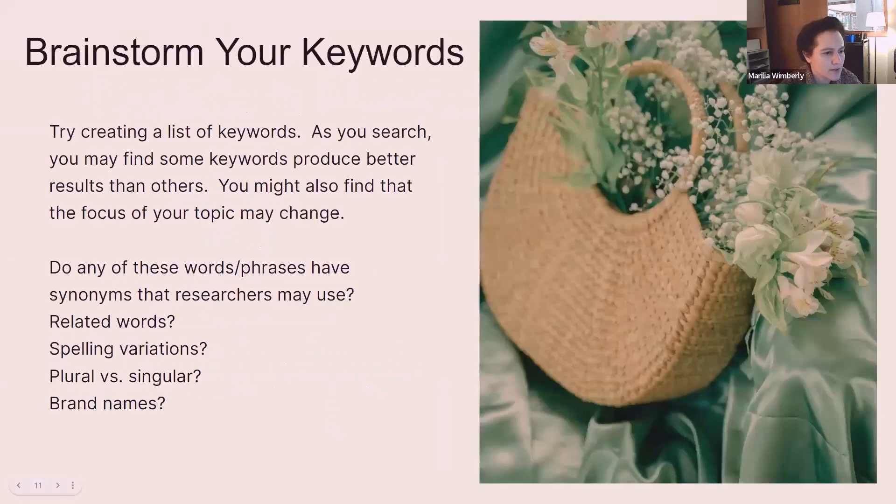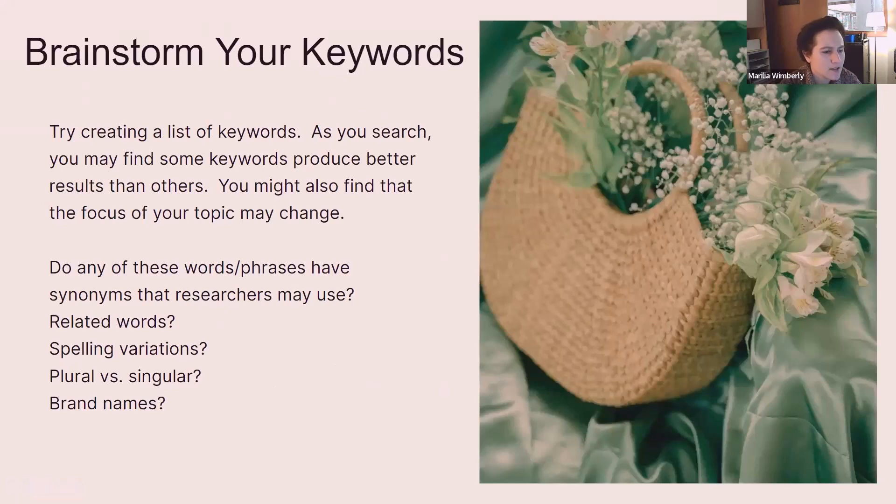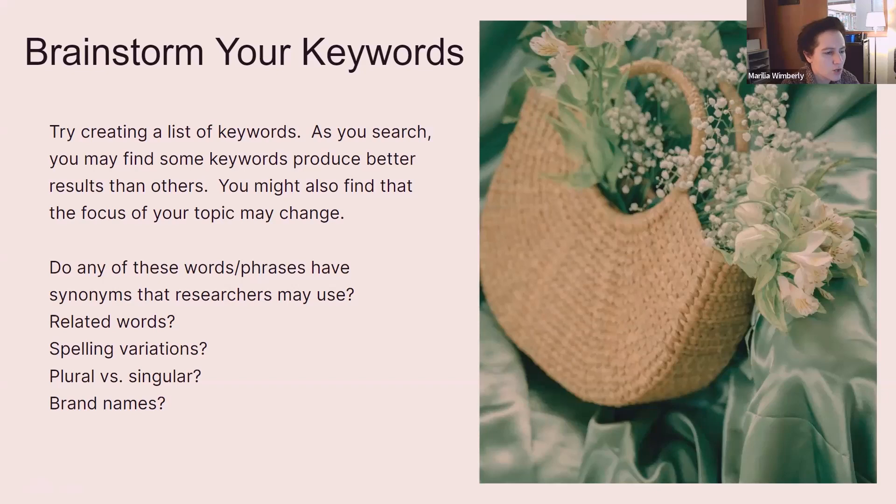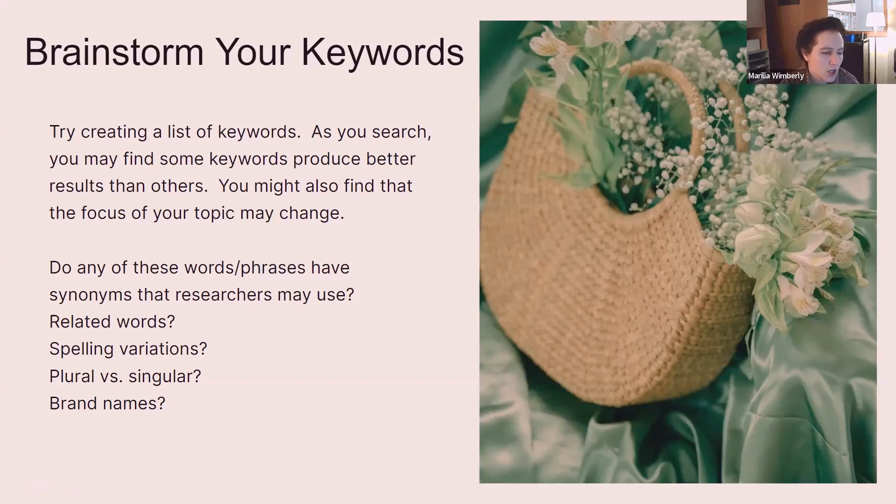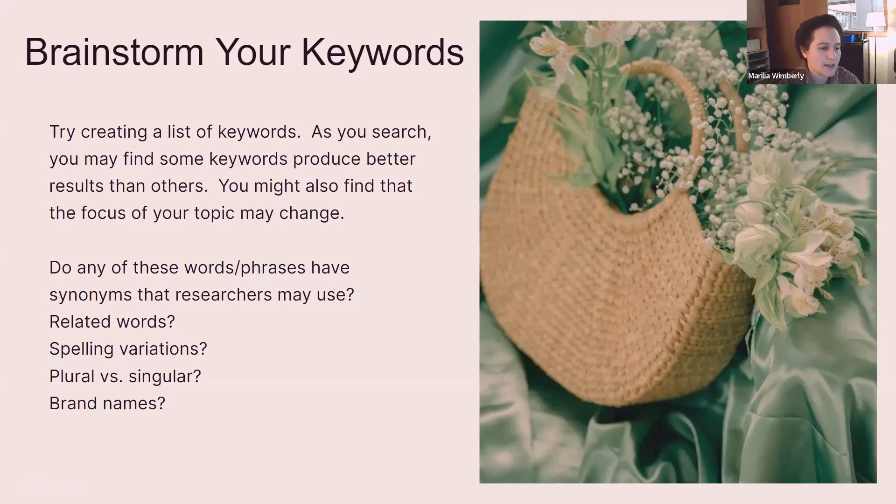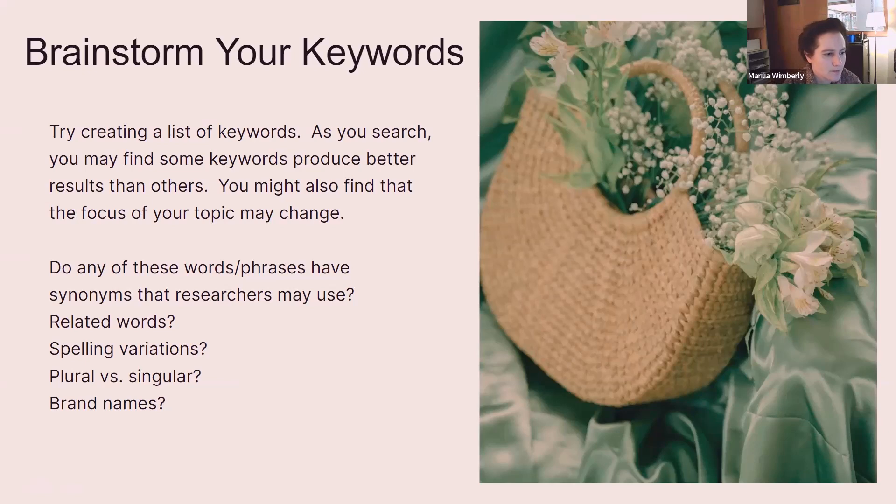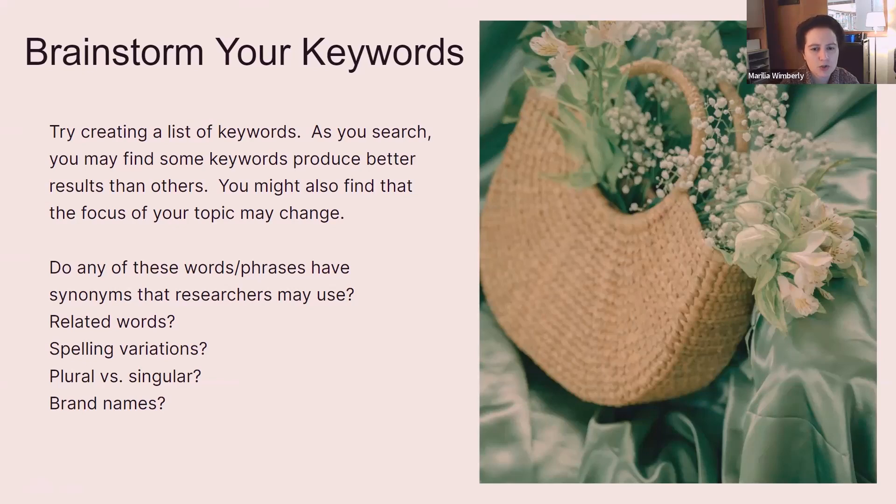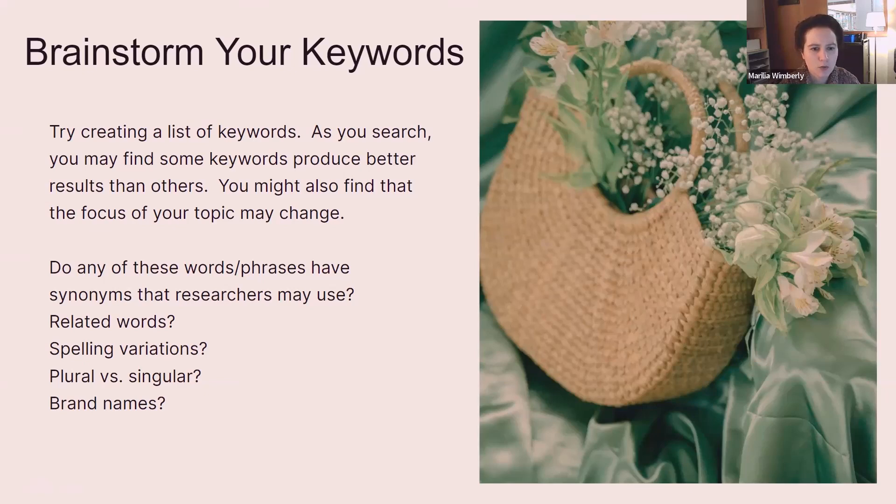Now I can start brainstorming on my list of keywords. It's good to have a lot of keywords because as you search, you may find some keywords produce better results than others. Sometimes it's hard to know until you get started. You might also find that the focus of your topic may change. You may find a lot more information about one thing than another. Here are some things you can keep in mind. Do any of these words or phrases have synonyms that researchers may use? Related words, spelling variations, plural versus singular, or brand names.